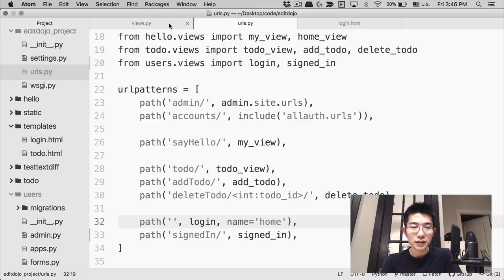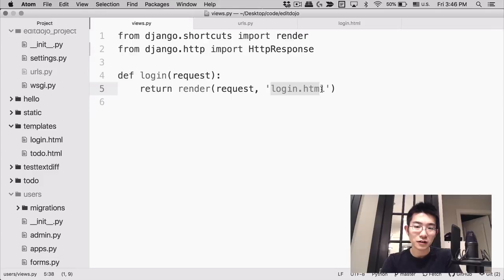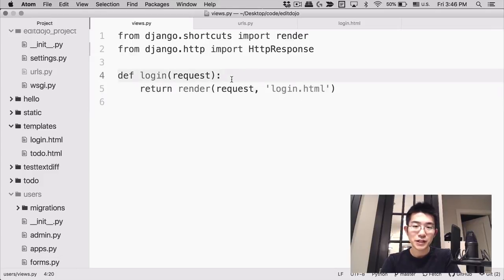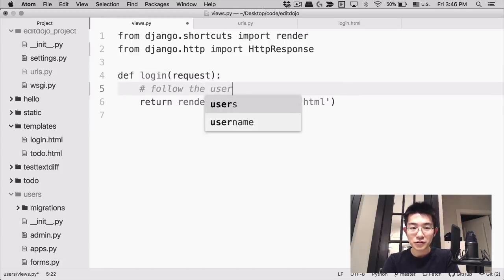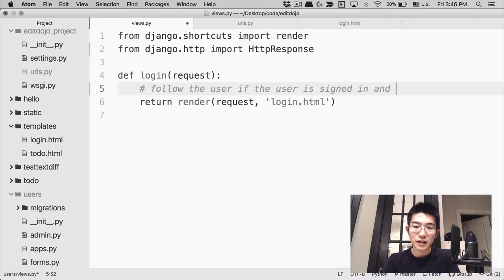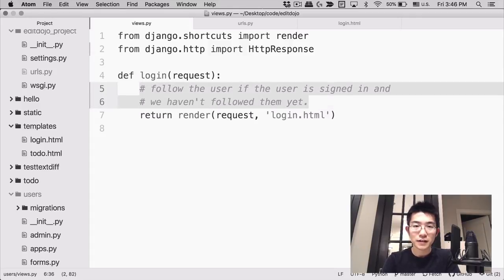Whatever happens with the Twitter login workflow, what happens is eventually we go back to this root path. And then it goes to the login view. And in the login view, we're just rendering this template login.html. So I guess what we can do is before we render that, we'll say follow the user if the user is signed in and we haven't followed them yet. And yeah, that's pretty much all we need to do, I think.